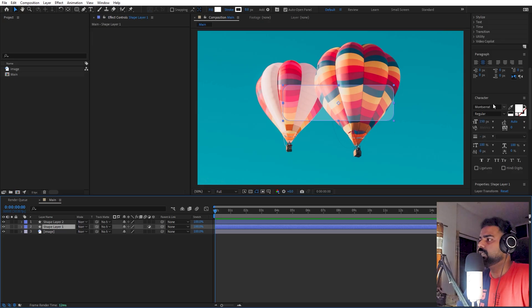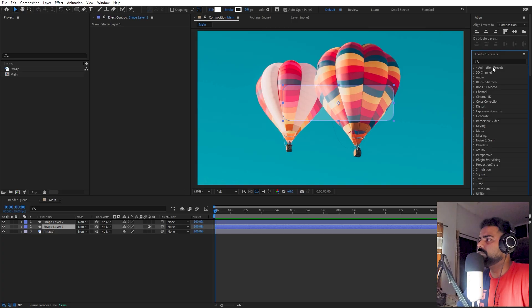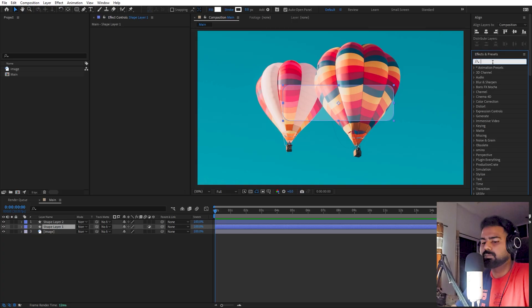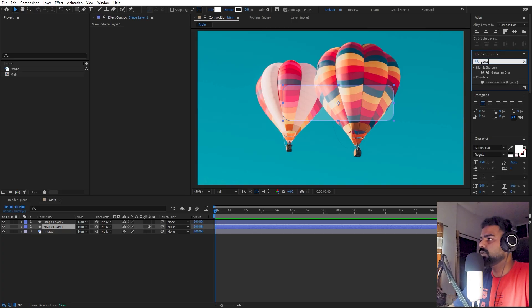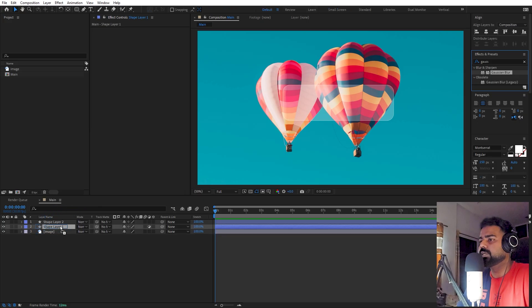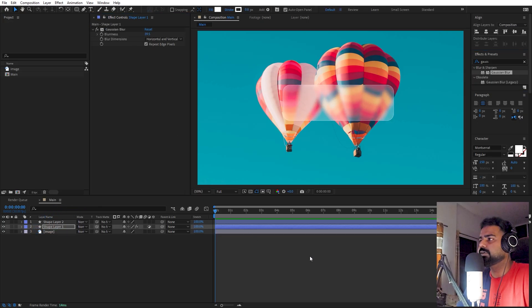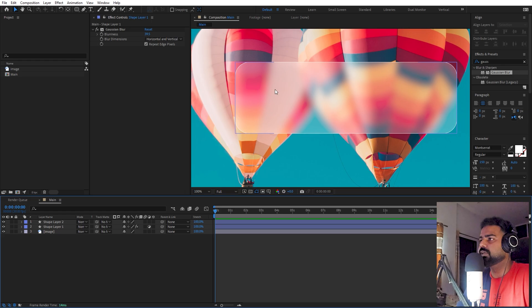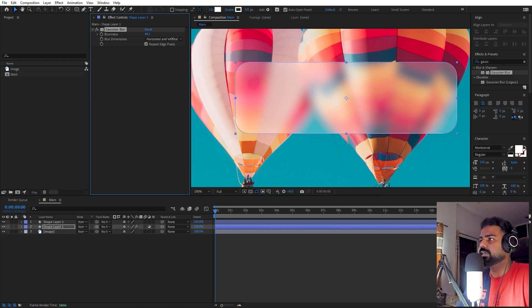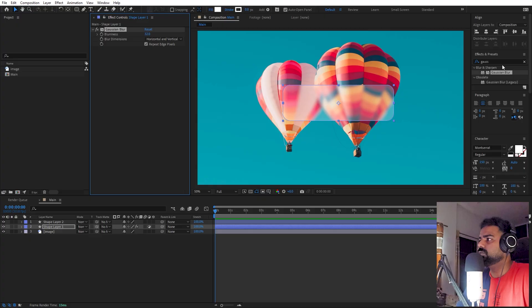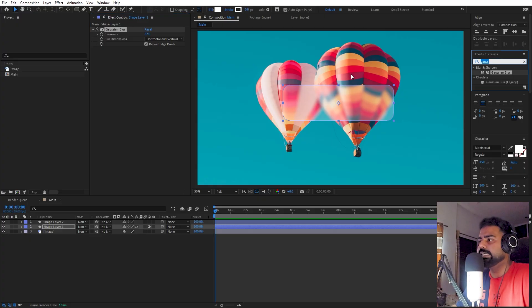Now we can add some effects. Go to Effects and Presets and search for Gaussian Blur. Drag it onto this bottom layer. If you increase the blur value, you can see it is only affecting this layer and nothing else.